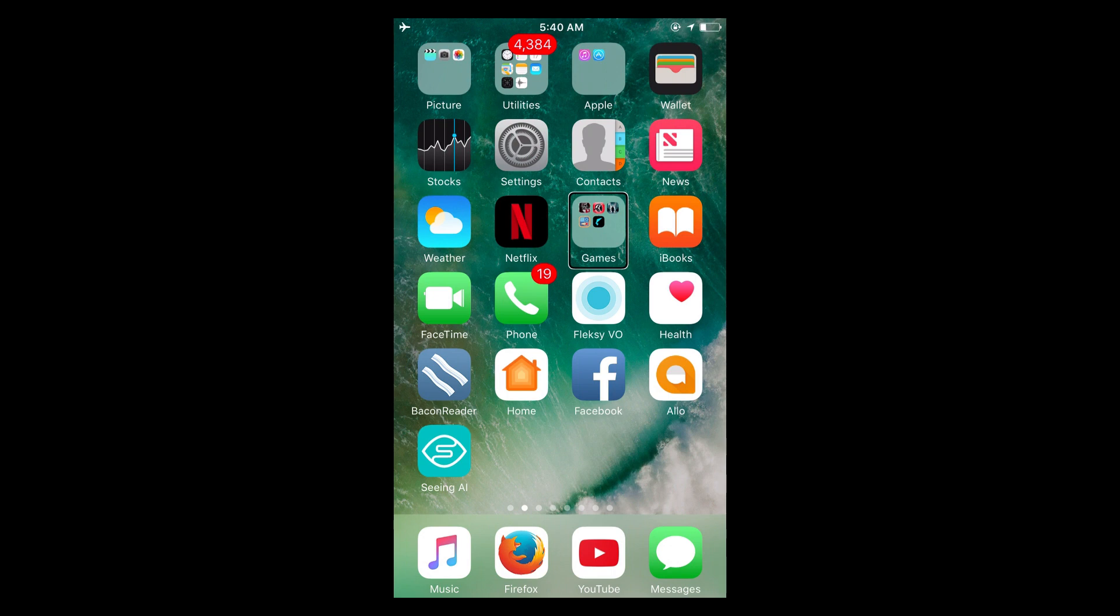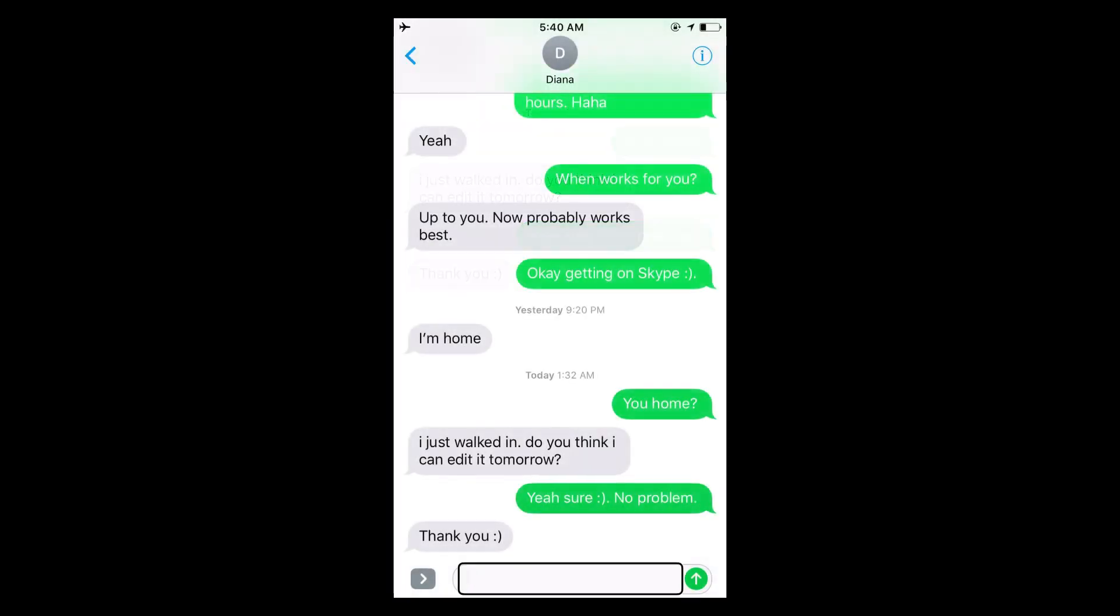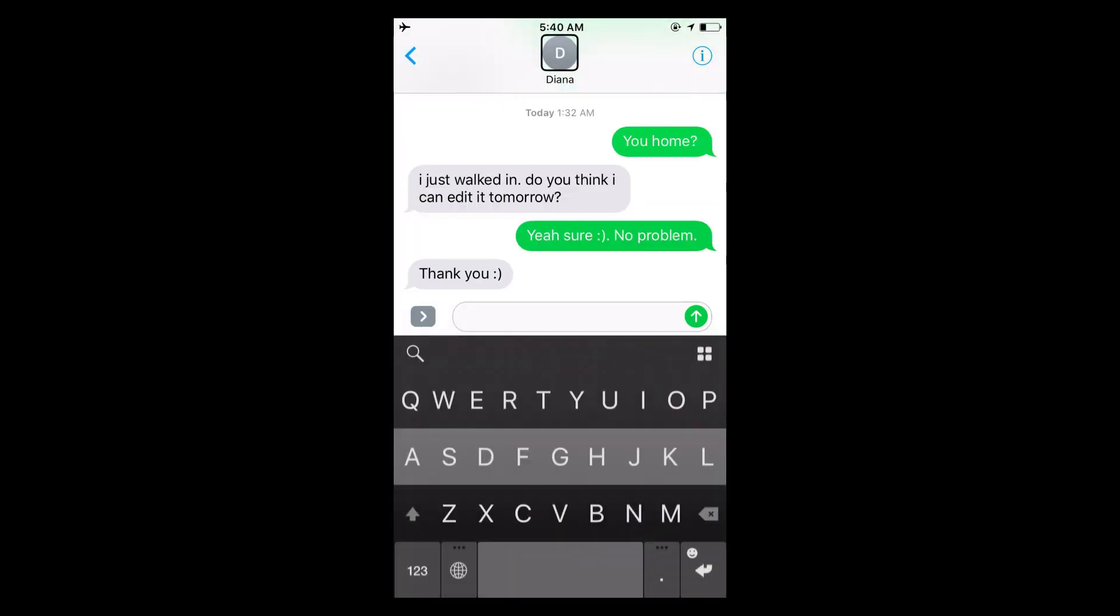Another question that I'm anticipating people are going to ask me is how do you text? Well, I will briefly show you that right now. So let's say I'm going to text my friend Diana. I use an app called Flexy. It's a downloadable keyboard. So go to the app store if you want to download that. And basically how it works